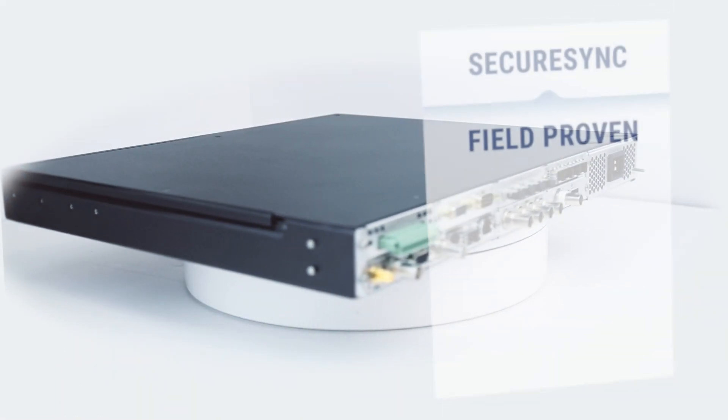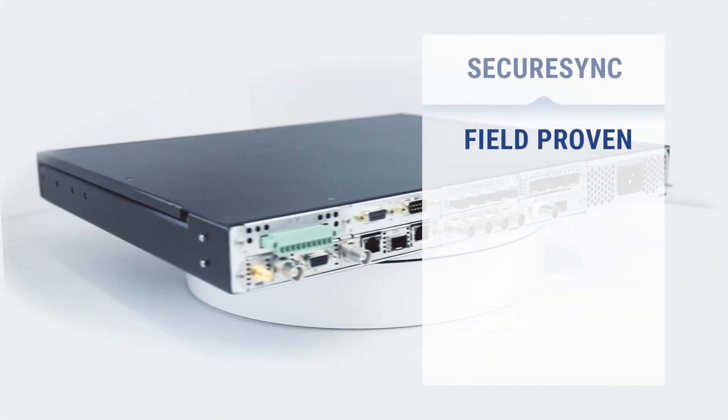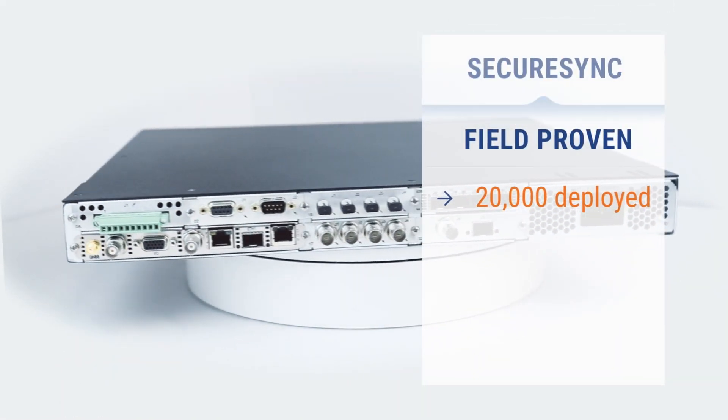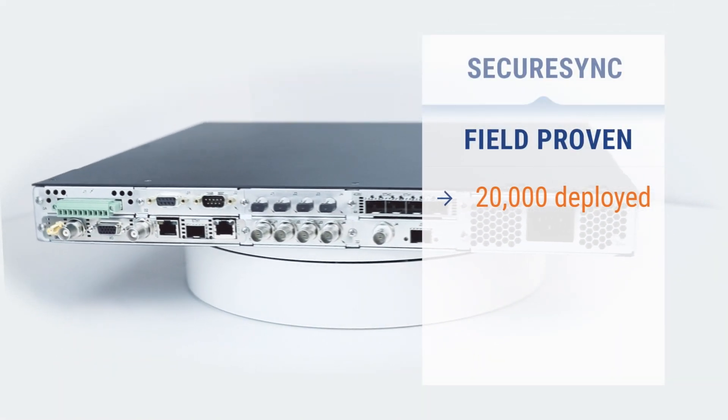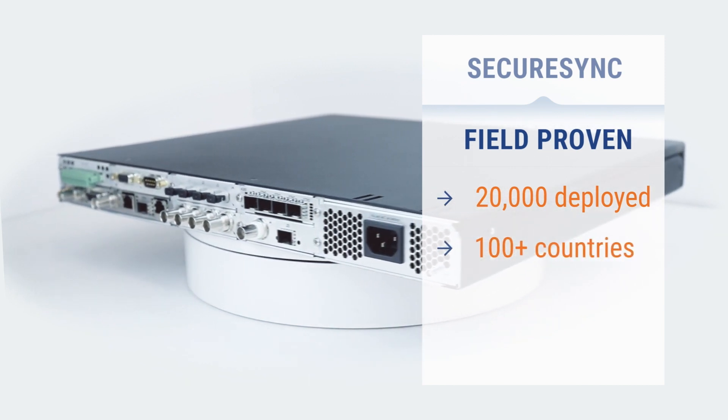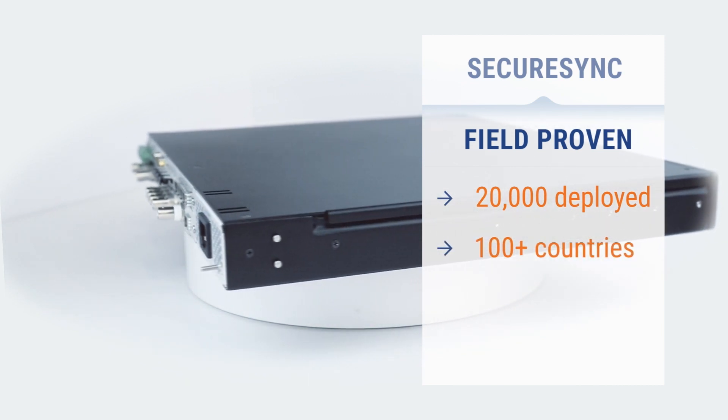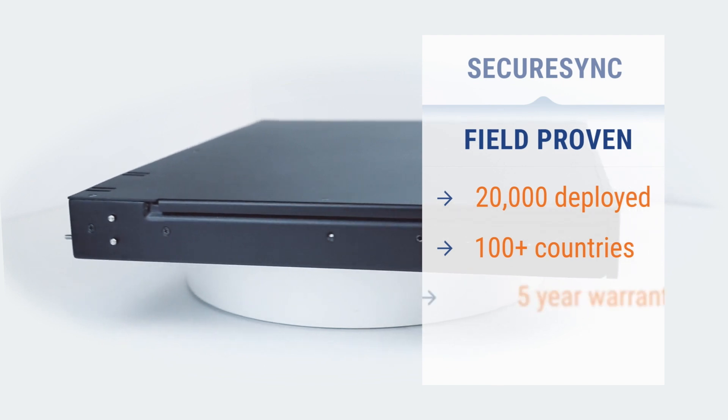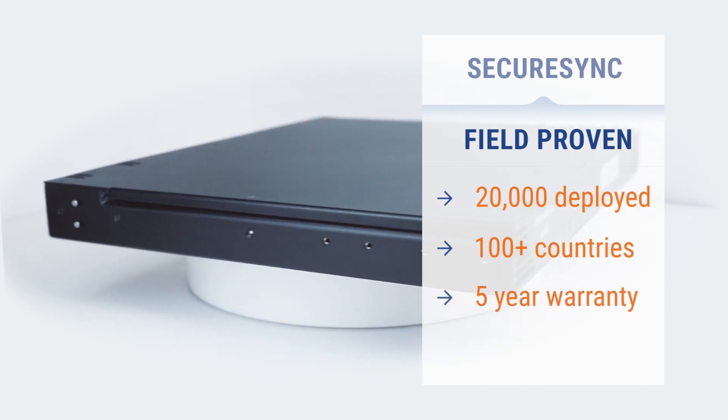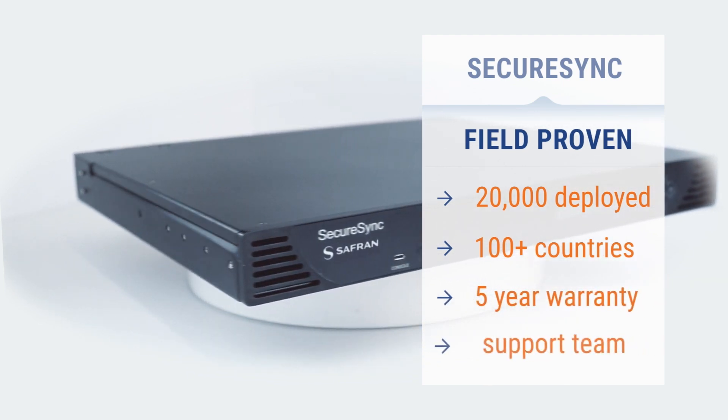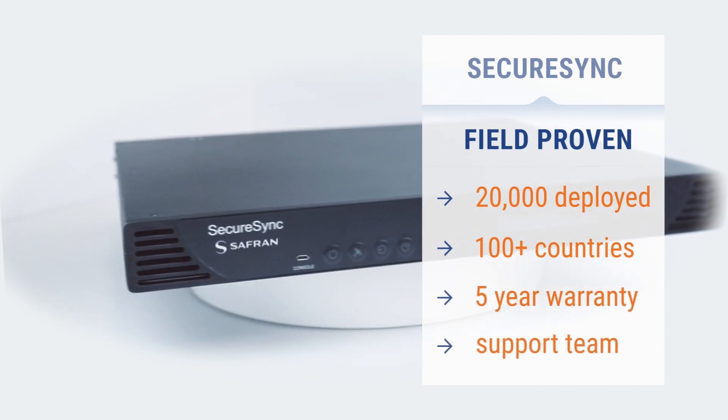SecureSync is field-proven with over 20,000 units deployed supporting military and critical infrastructure in over 100 countries. It's well known for its reliability and backed by a five-year warranty and supported by a world-class support team.